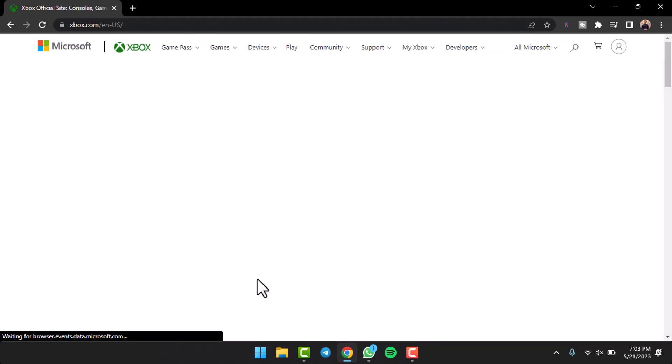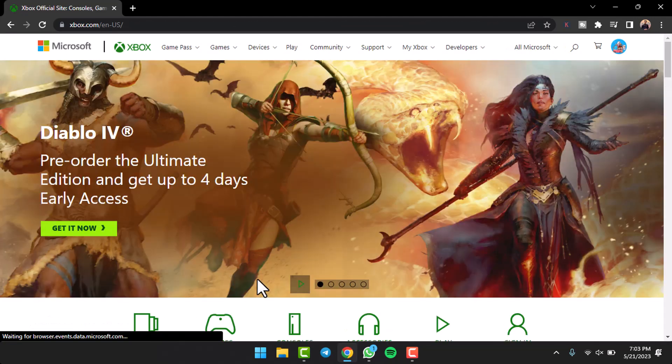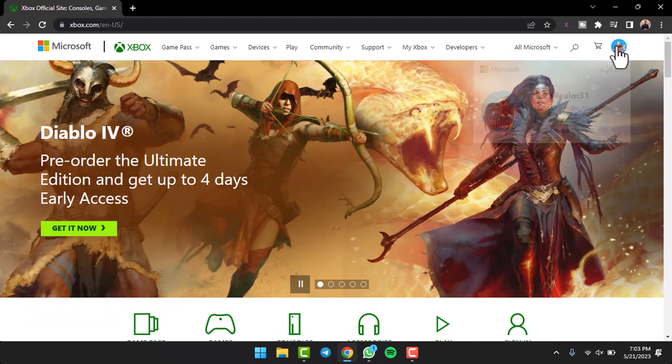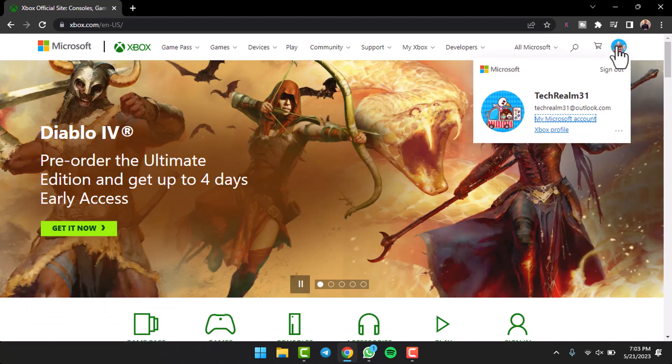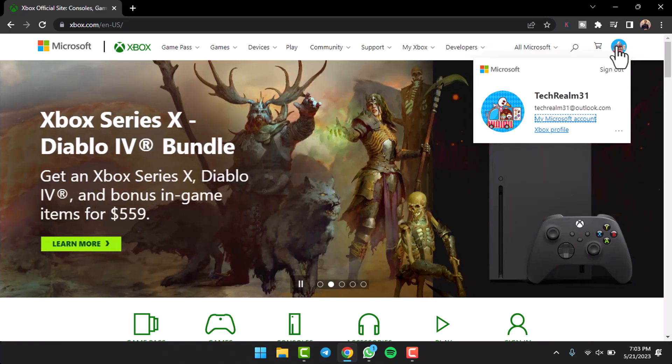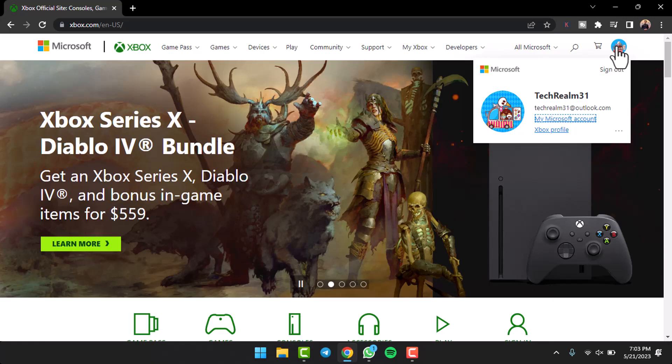And there you have it. That is basically how you create an Xbox account. That was it for this video. Hope this video was helpful to you guys, and if it was, make sure you like this video and subscribe to our channel so that you don't miss out on further videos such as these.